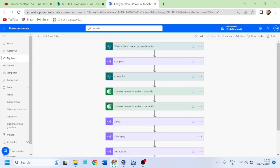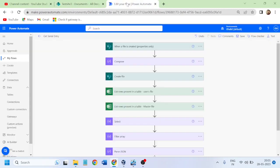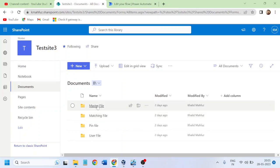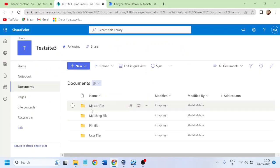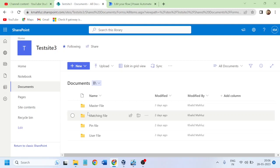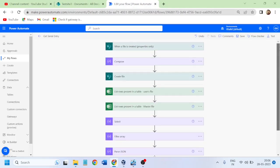Previously, in the flow that I have created, I connected to a SharePoint file kept within different folders - master file, user file, and a comparison matching file. But if this master file is not present on SharePoint, and instead it's present in the local file system or File Explorer - or somewhere on a file sharing network drive - how can we get it into the Power Automate flow?